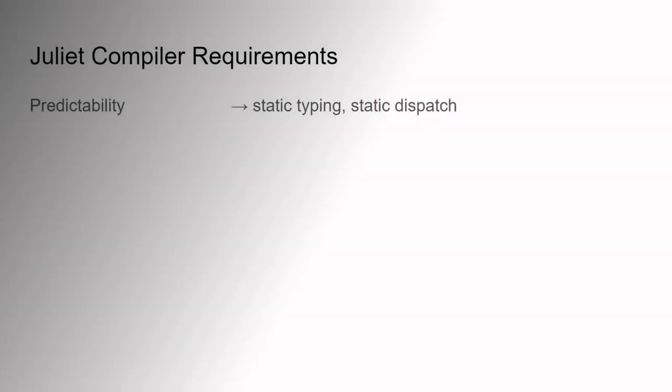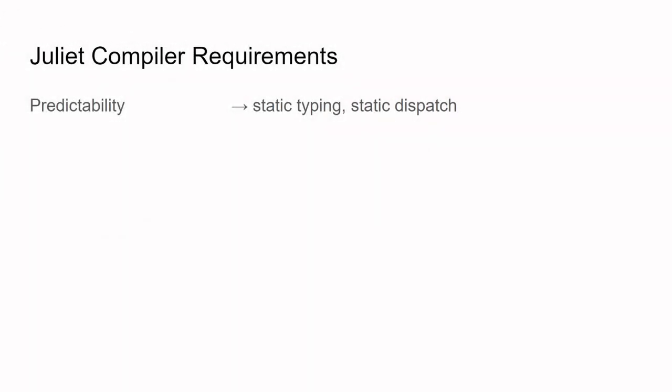For predictable runtime performance, we required static typing and the compiler should specialize as many function calls as possible. This is to avoid unpredictable dynamic dispatch at runtime.